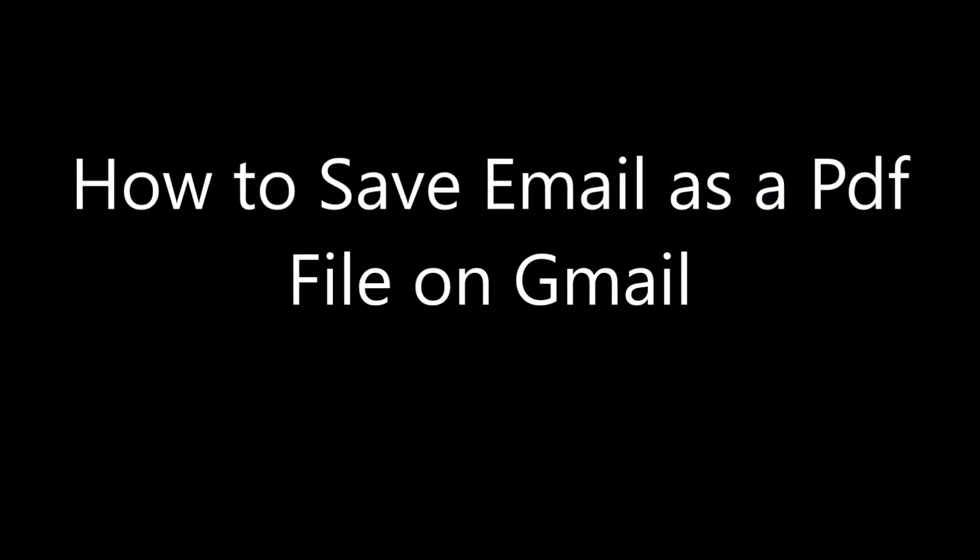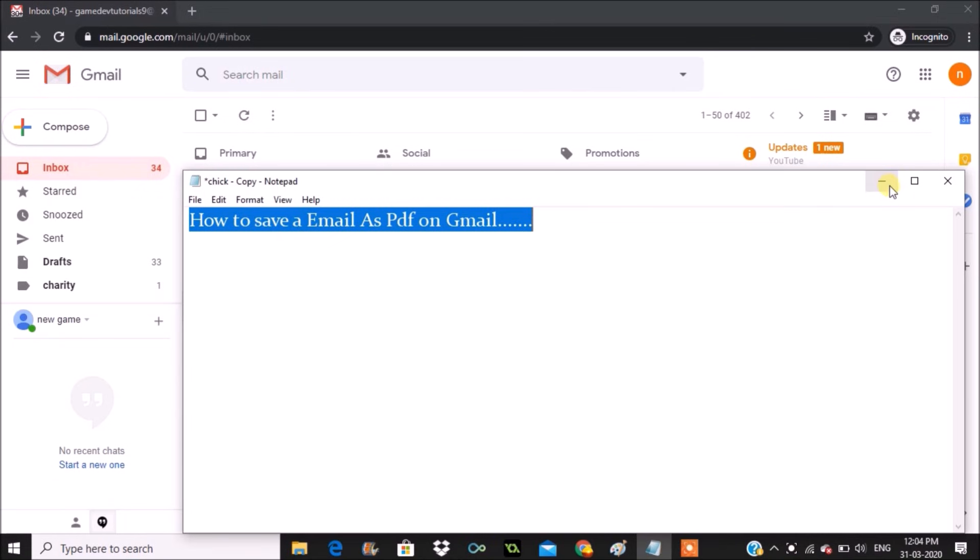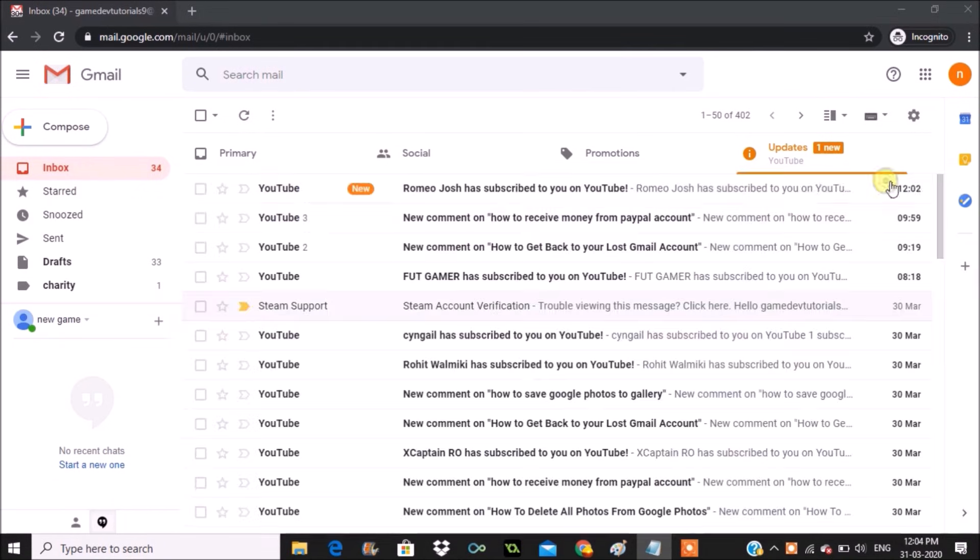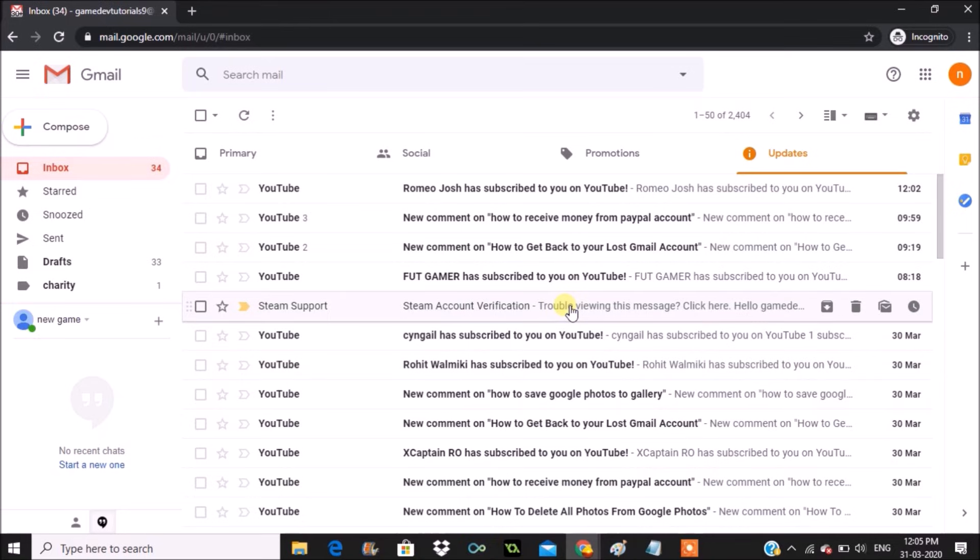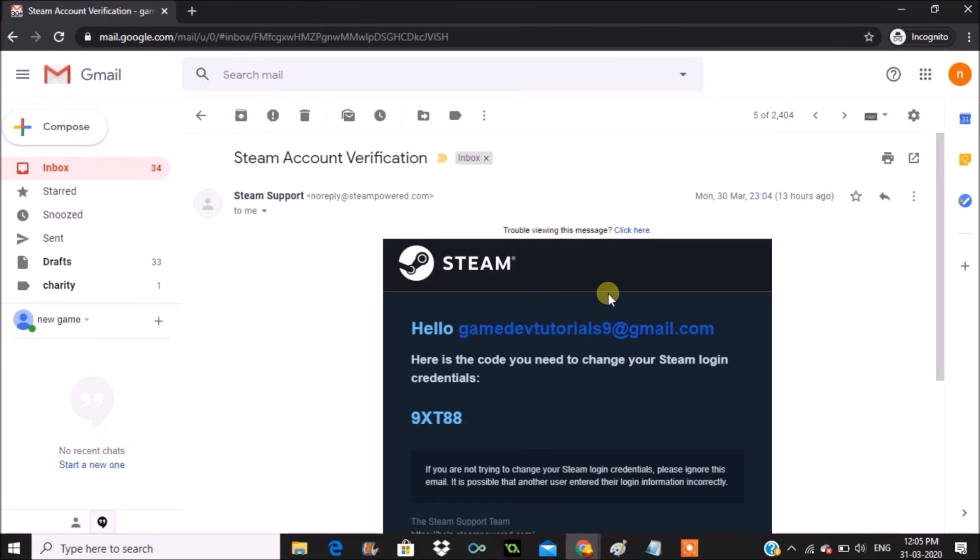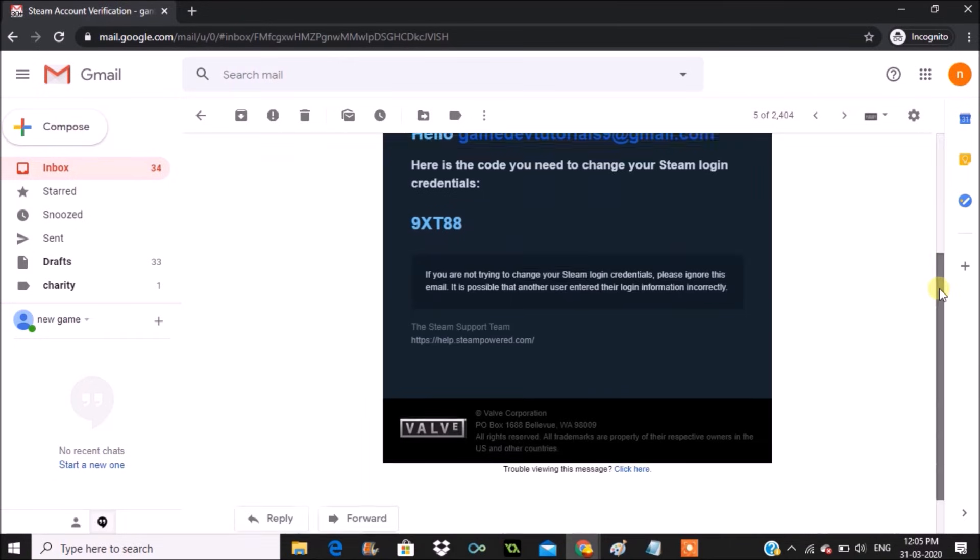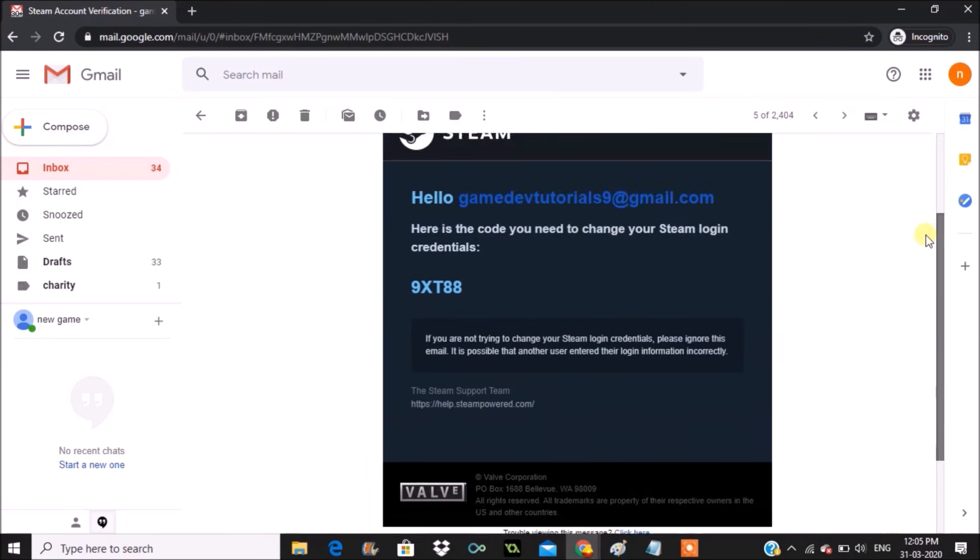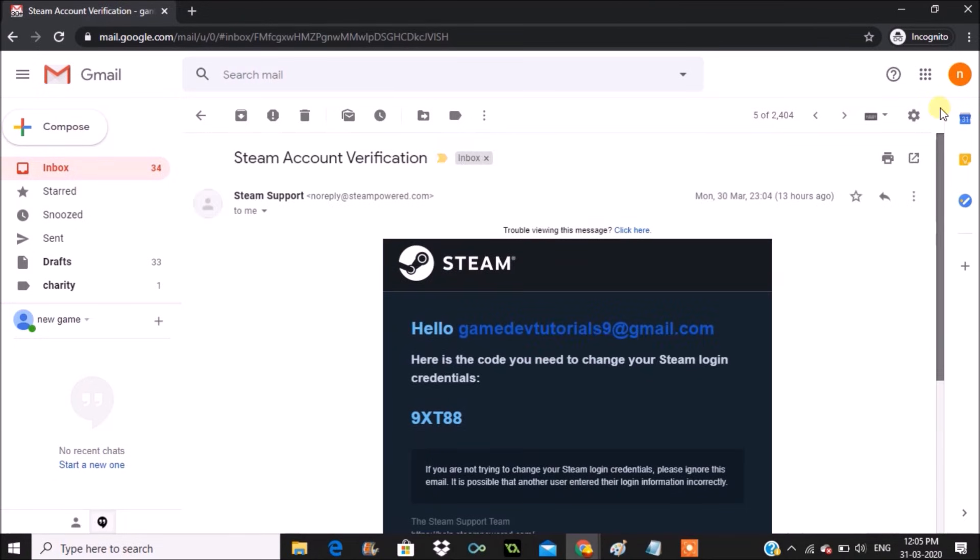Hello, good morning to you all. Today in this video we'll see how we can save an email into a PDF file. So I'll open an email and try to save this email as a PDF file. This is the email I want to save as a PDF file to my computer.